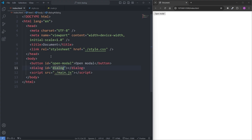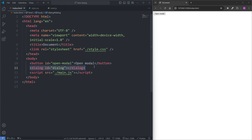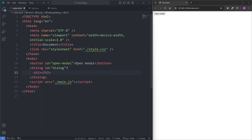This is literally all we need to create a modal. The button will open our modal, and the dialog element is our modal, because the dialog HTML element itself is actually a modal built-in to the HTML language. My modal is currently empty, so I'll add an h2 element that displays "hello world". When I click on my OpenModal button, we see nothing happens, because we still need to tell it to open our modal.